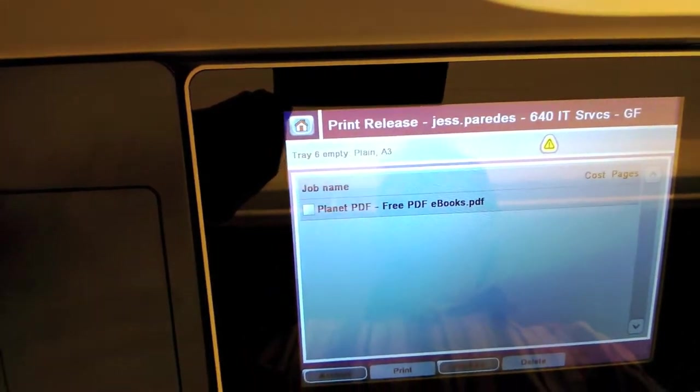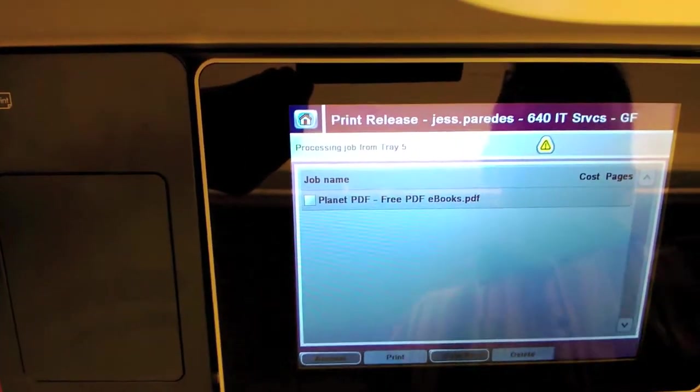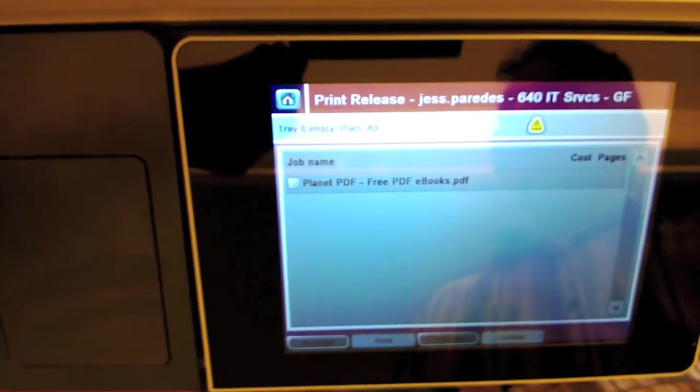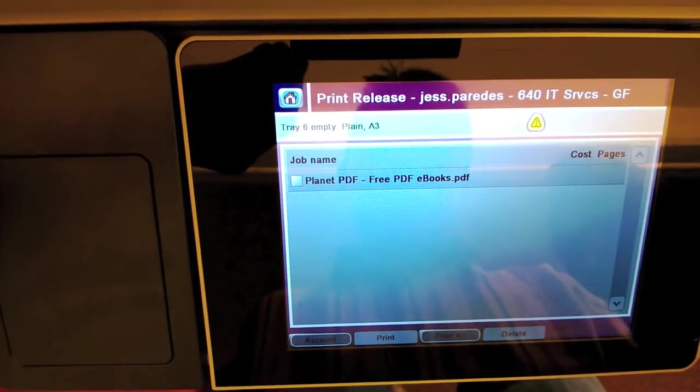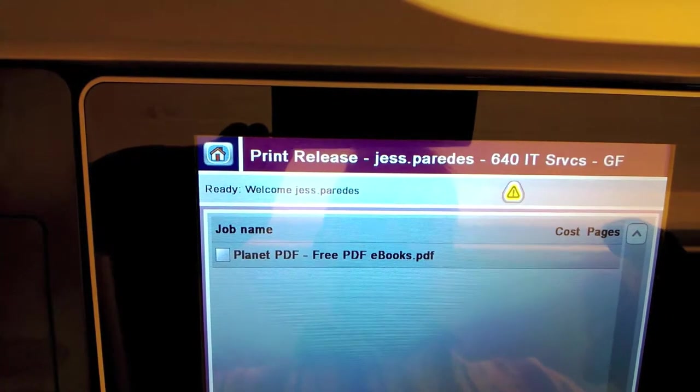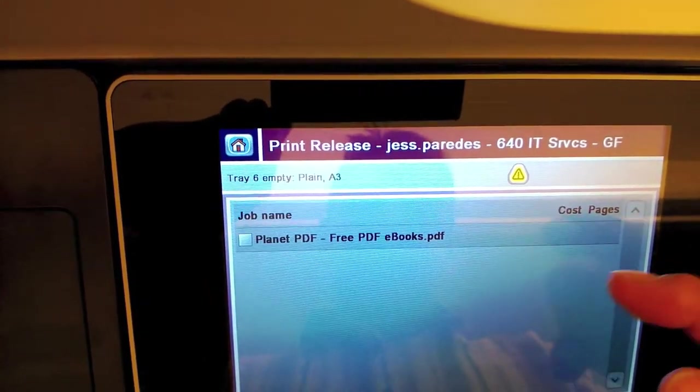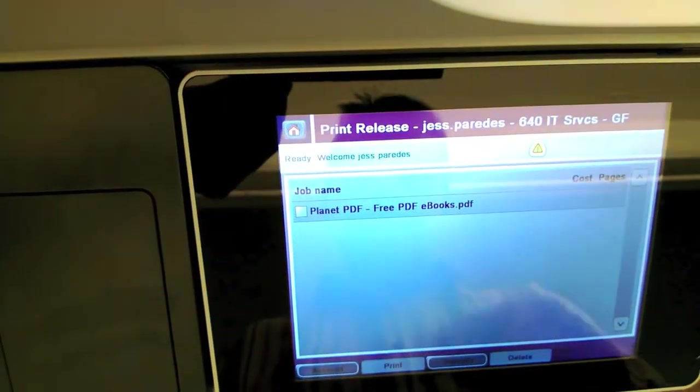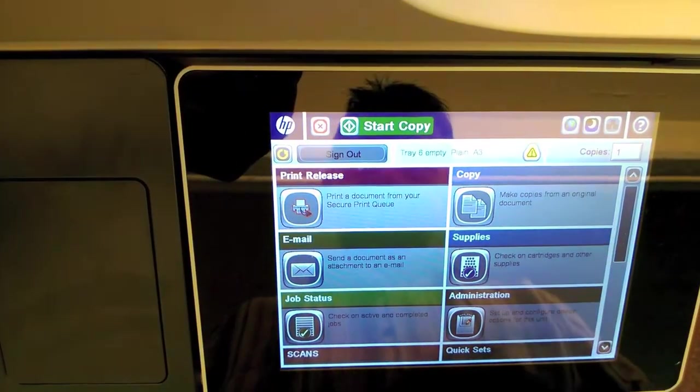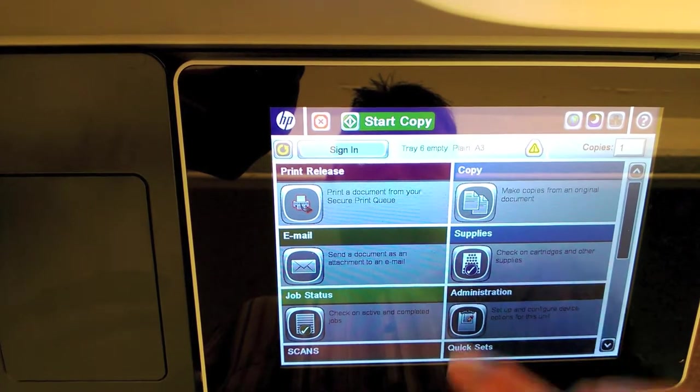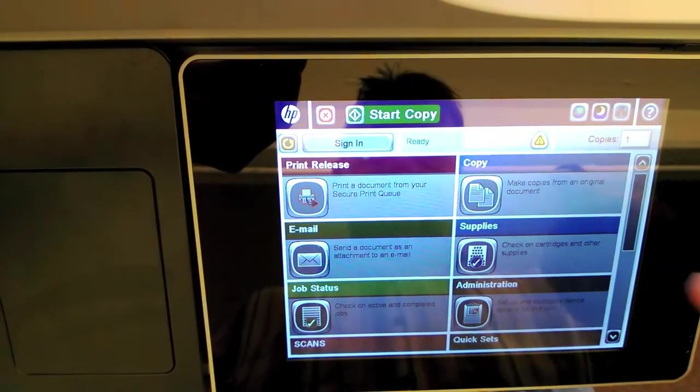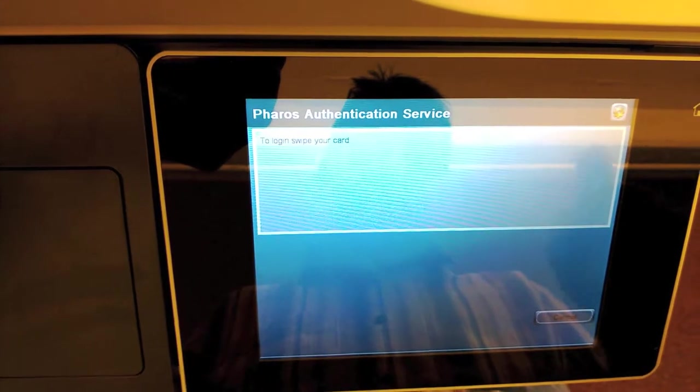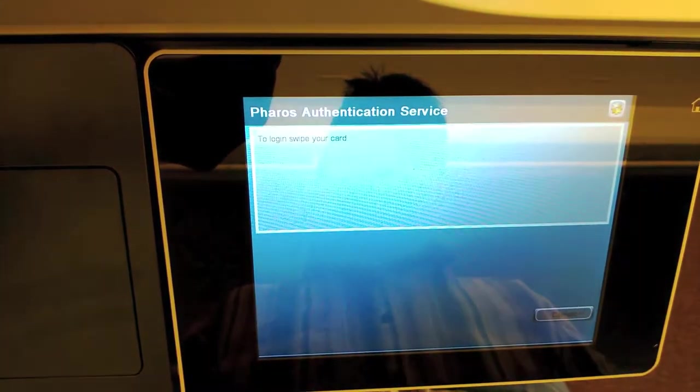You want to show them how to switch the account? So if I wanted to select a different cost center that I want to charge a job to, I cannot do it while I'm in this session. So what I would do is go back to the home button, sign out, and then sign in again. This is a little different than some of the other devices, but hopefully we'll get that worked out.